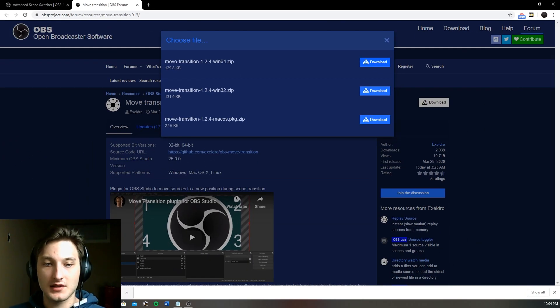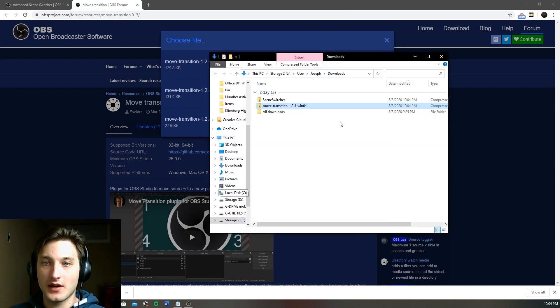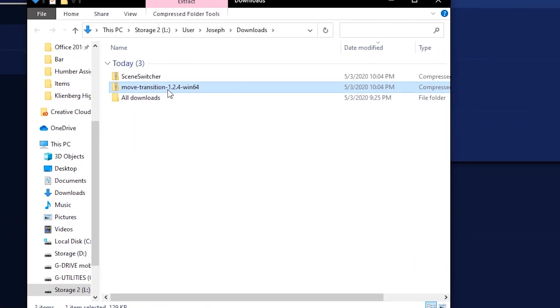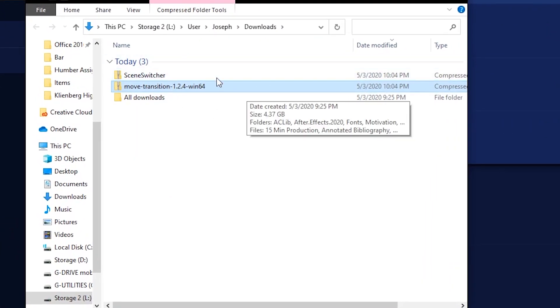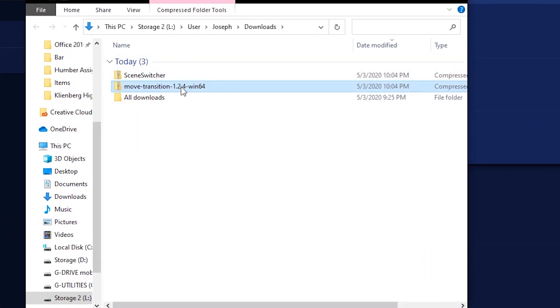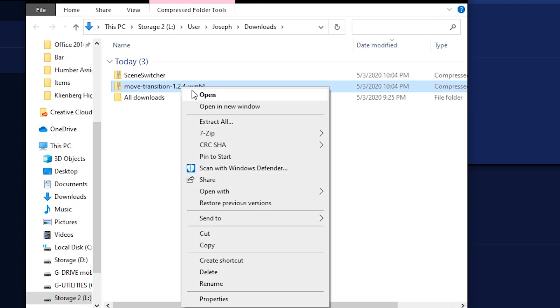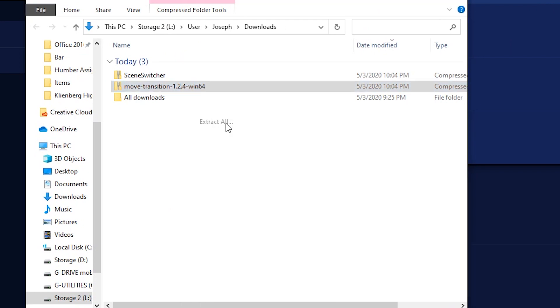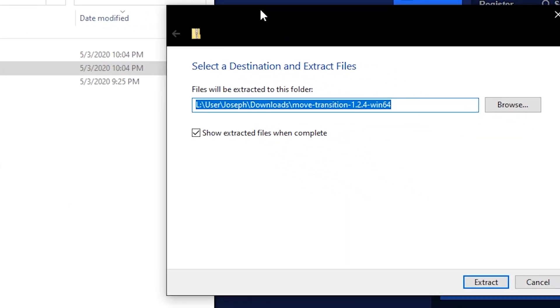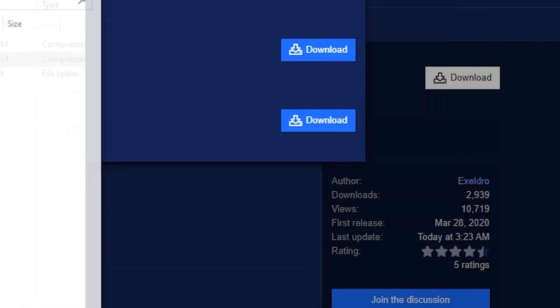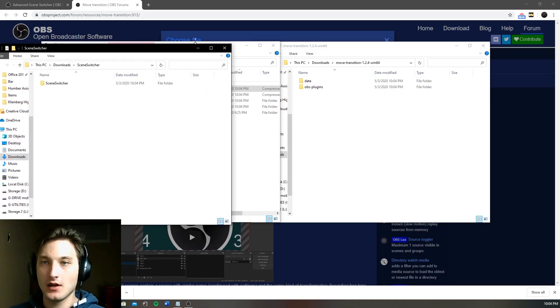Once these downloads have completed you'll find them in the folder that they have been downloaded and what we have to do is we have to extract them. So you're going to right click, you're going to extract all, this window is going to pop up and it's going to extract it to the same folder that we are currently in. So we're going to extract this one.